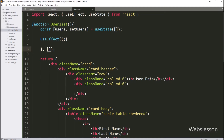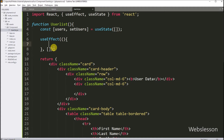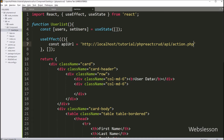So here we have used useEffect to perform side effects. Under this, we have to define the URL of our backend fetch data API. So here we write the api_url variable, equal to the URL of our PHP fetch data API.